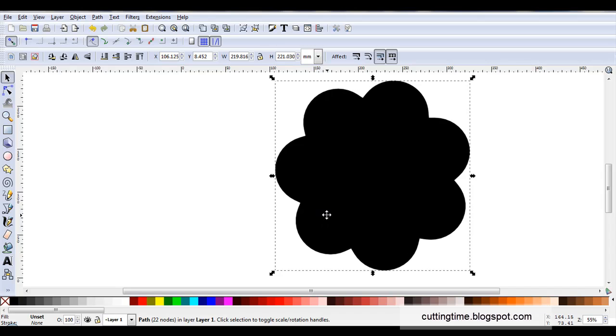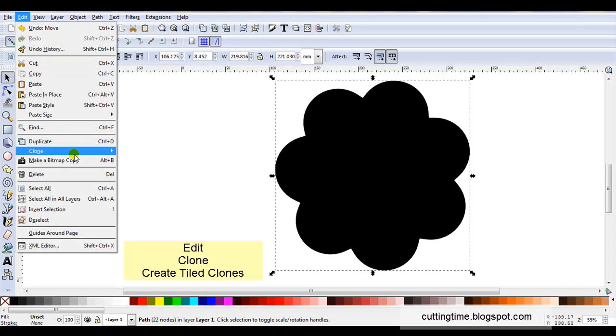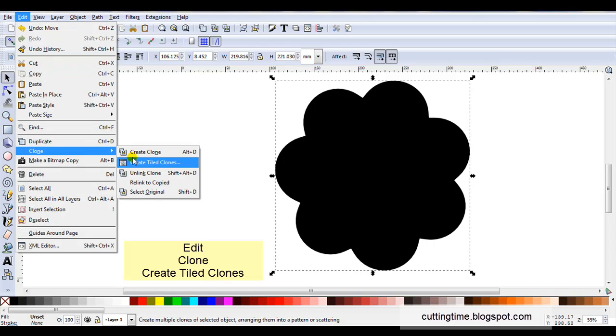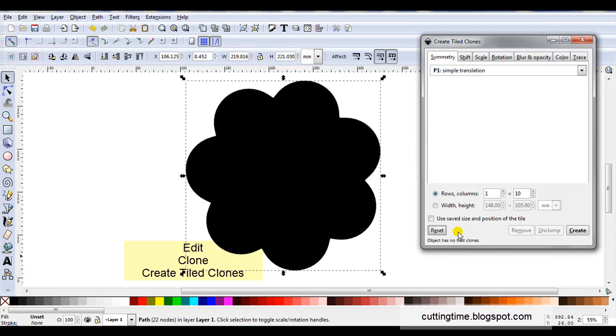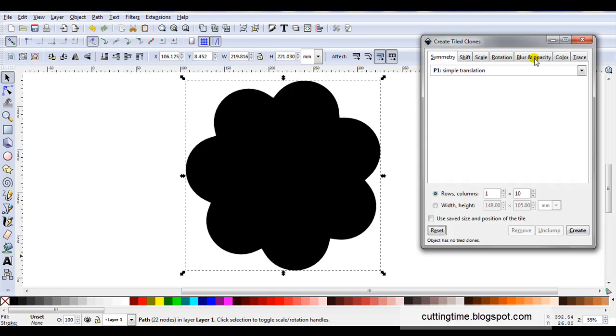So I've got my shape and I've unset the color. Now I'll go edit clone create tiled clones. Before I continue I'm just going to hit the reset button. So if I've previously made changes in any of these tabs it will now return to default.